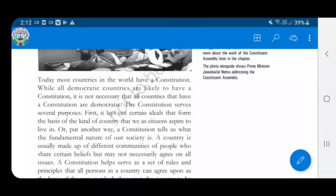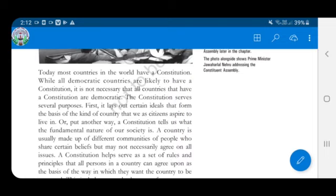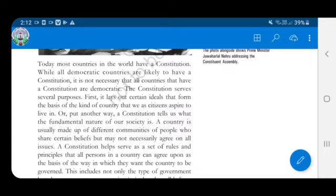A constitution is necessary because of the following reasons. It is an important law of the land. It determines the relationship of the citizens with the government. It lays down principles and guidelines which are required for people belonging to different ethnic and religious groups to live in harmony.